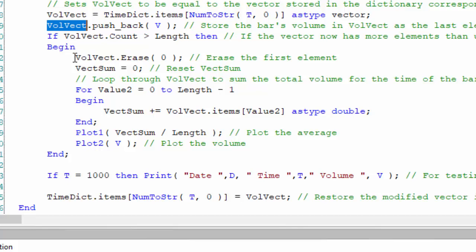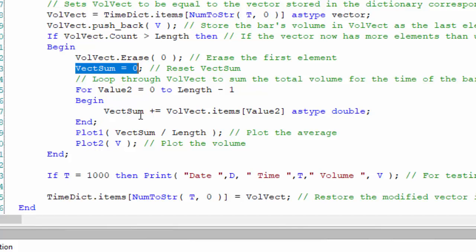And then having done that, we need to calculate the average. So we reset VectSum to zero, and then we just use VectSum to go through each item in the vector to create VectSum. Then we plot the VectSum divided by length, which is the average of the volume, and at the same time we also plot the current volume.